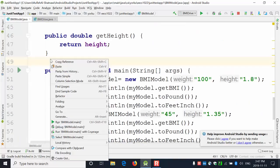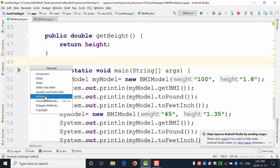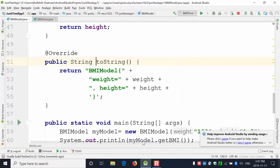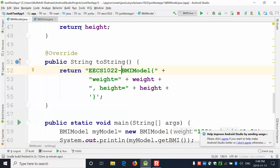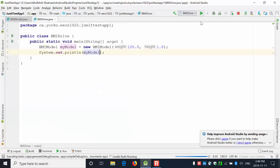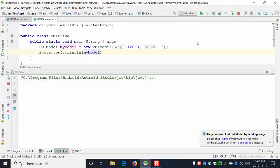We go back and right-click Generate, then select toString. I need both fields included. This generates the overridden toString method. Now if I run it, the output shows the BMI model with the weight and height values. I can also customize the toString output — for example, prefix it with 'ECS 102 BMI model' — save and run again to see the updated output.